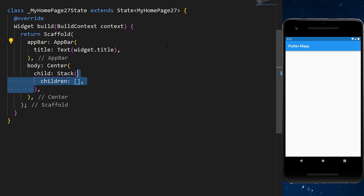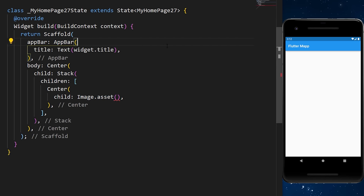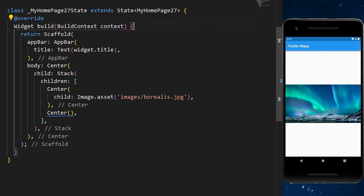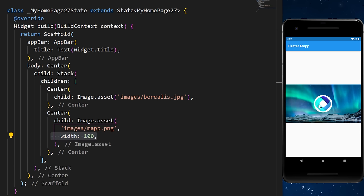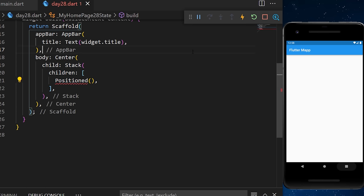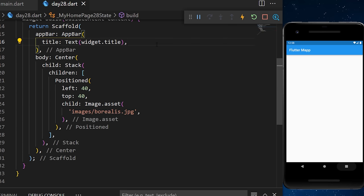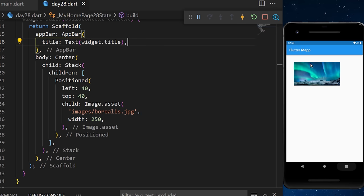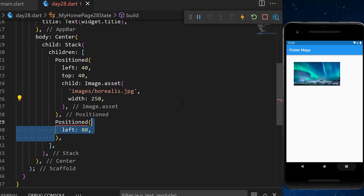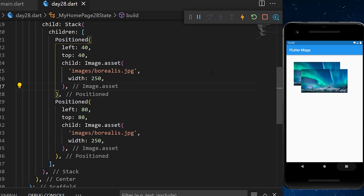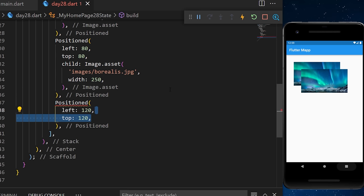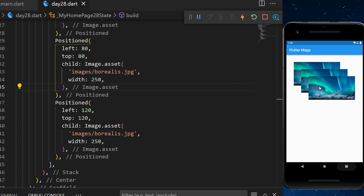The Stack widget lets you stack widgets one over the other. We add a Center with a large image (Borealis) and another Center with a smaller Flutter logo image on top. Using Positioned, you can precisely define where widgets appear — for example, left: 40, top: 40 for the first, left: 80, top: 80 for the second, and left: 120, top: 120 for the third.